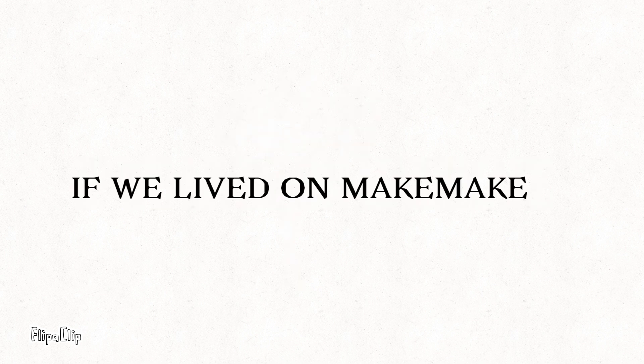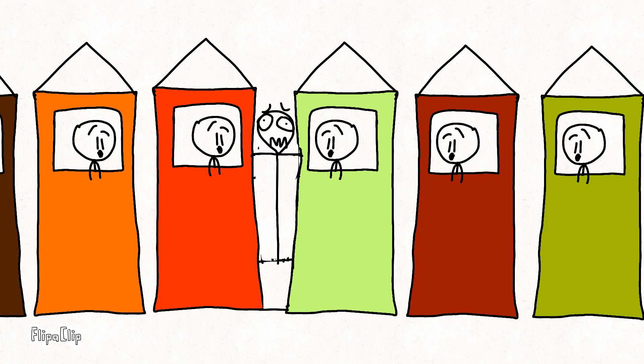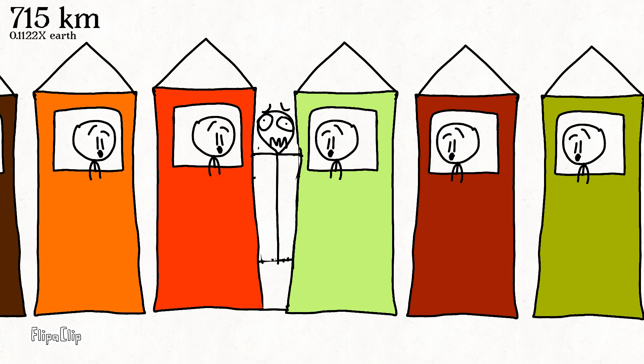Ninthly, if we lived on Makemake, Mars will be jealous because of the reddish color. Tenthly, if we lived on Makemake, we need to live in squashed neighborhoods because of its small radius.